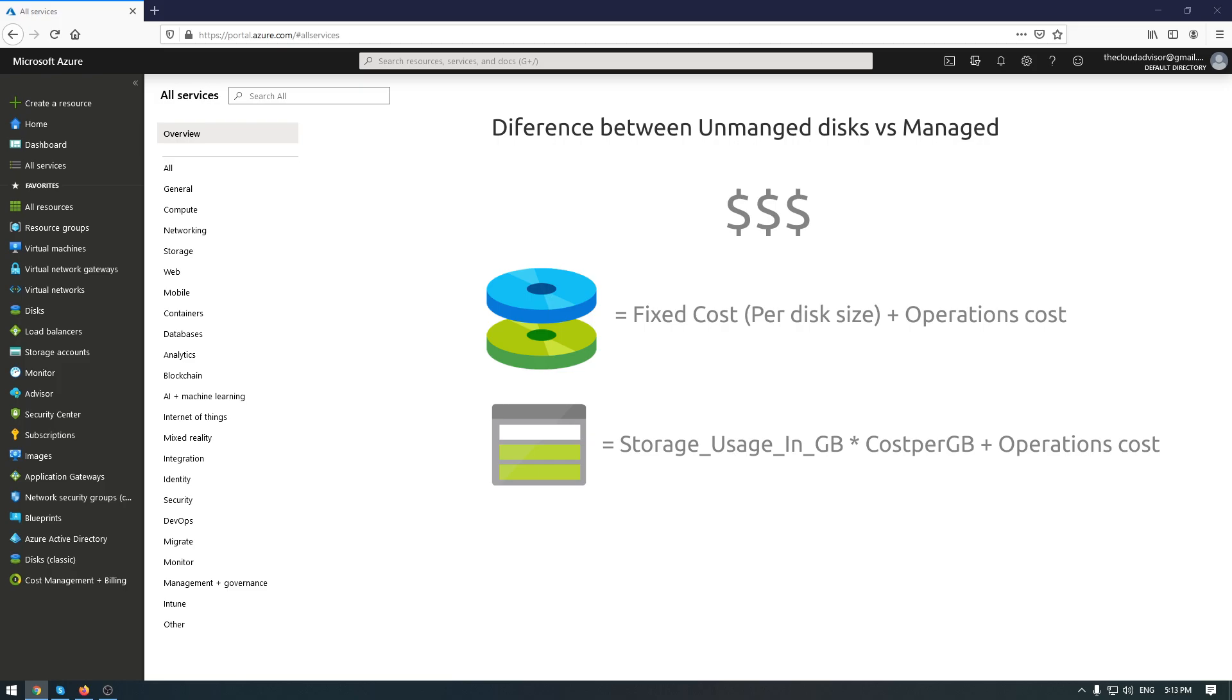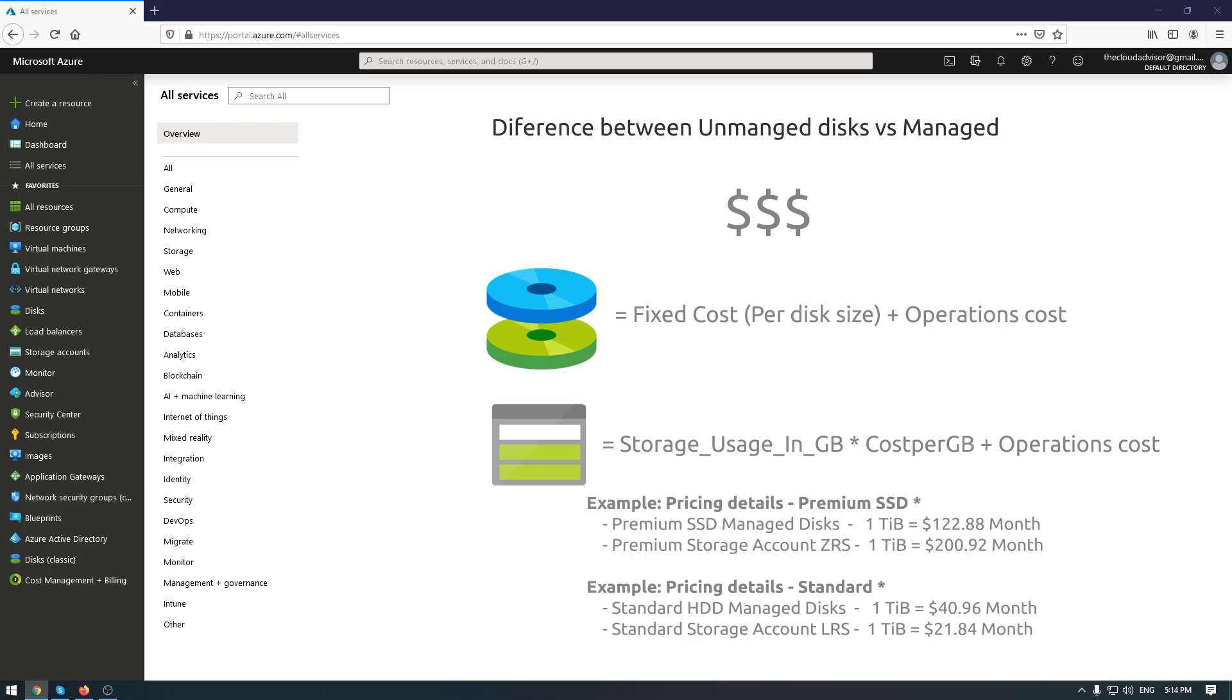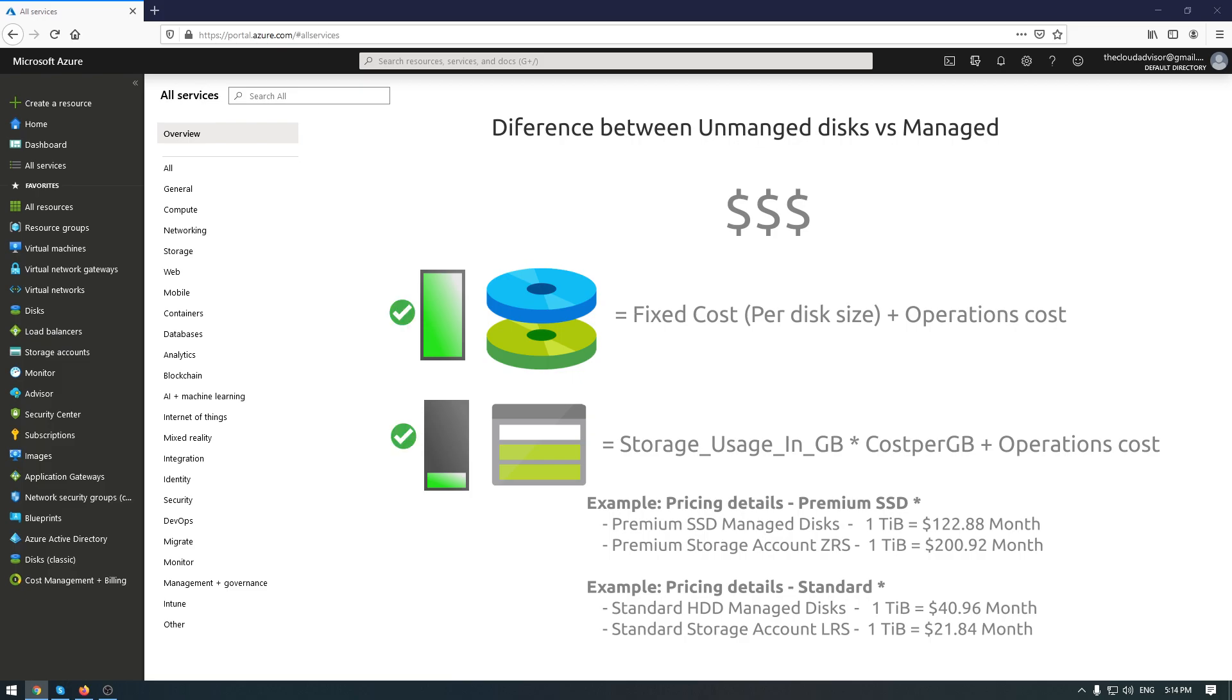When to use managed disks? I have two advice for you. If you use less than the given size, then unmanaged disks will cost less than managed disks. If you use more than managed disks, cost will be less than unmanaged disks. So the price per gigabyte will be higher as long as you consume less storage space.